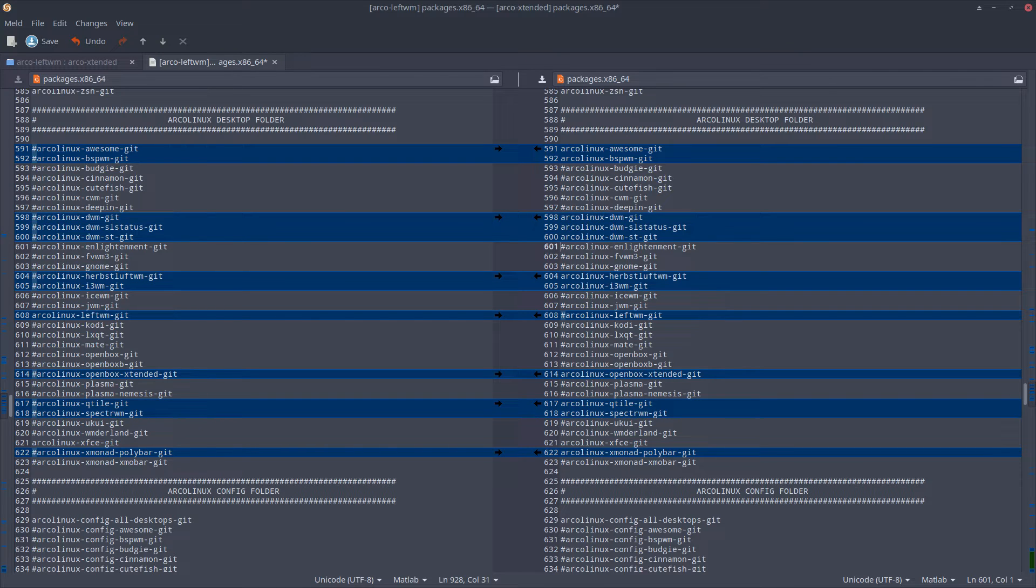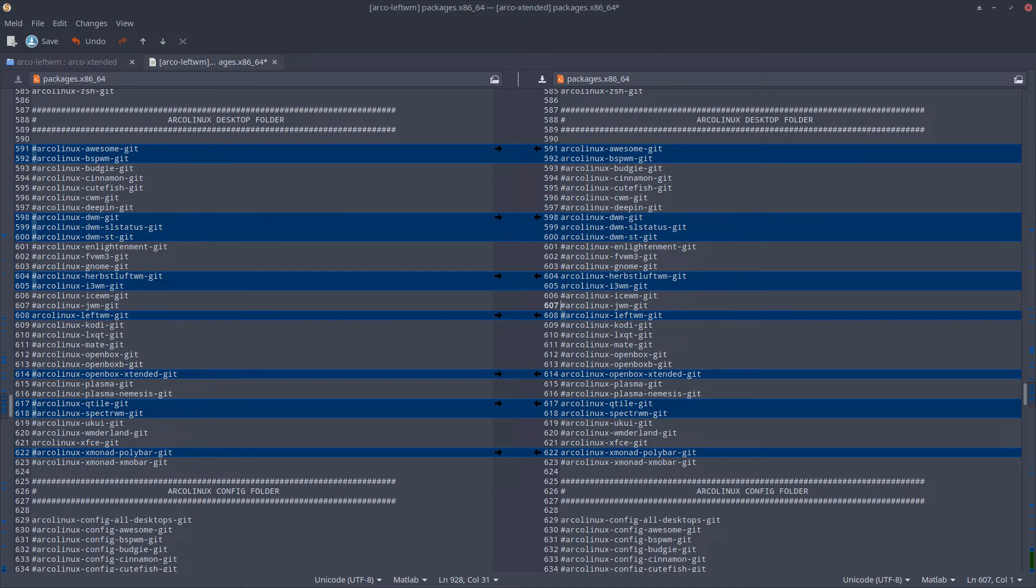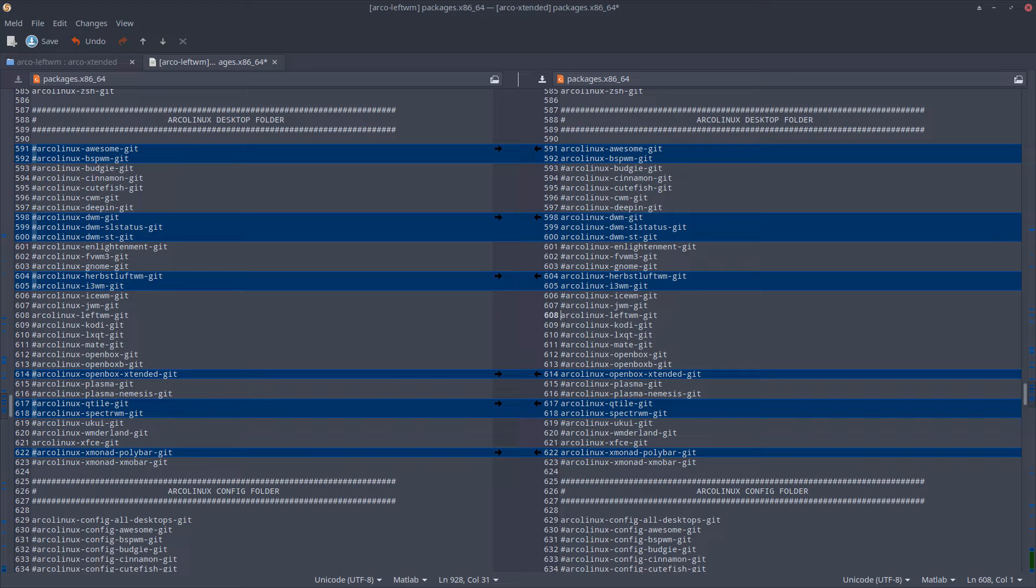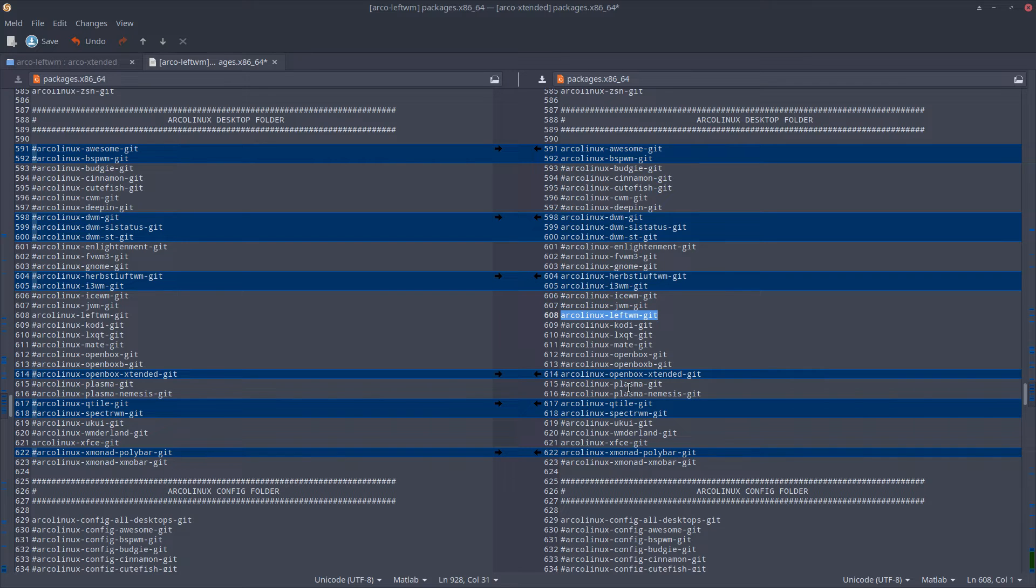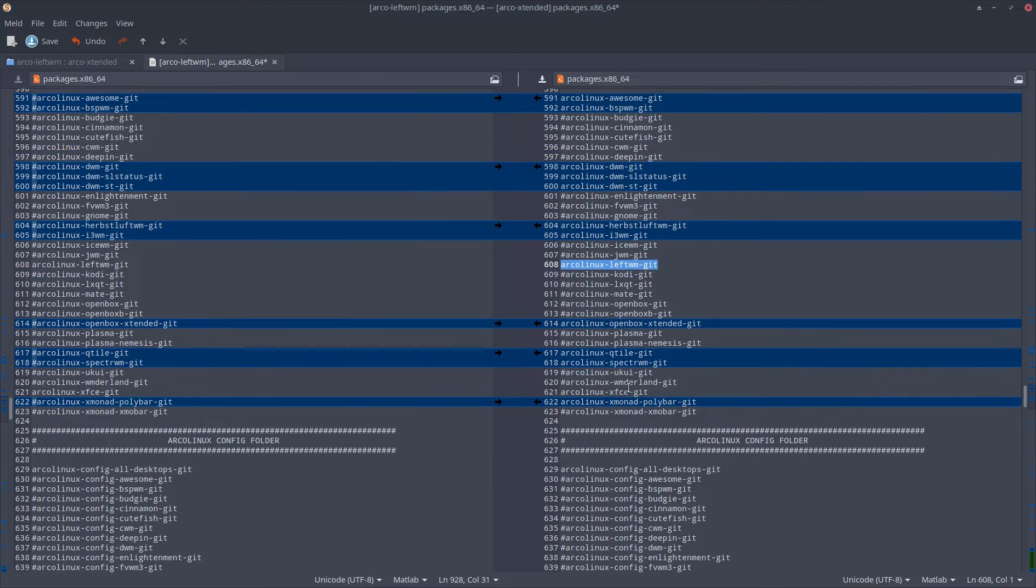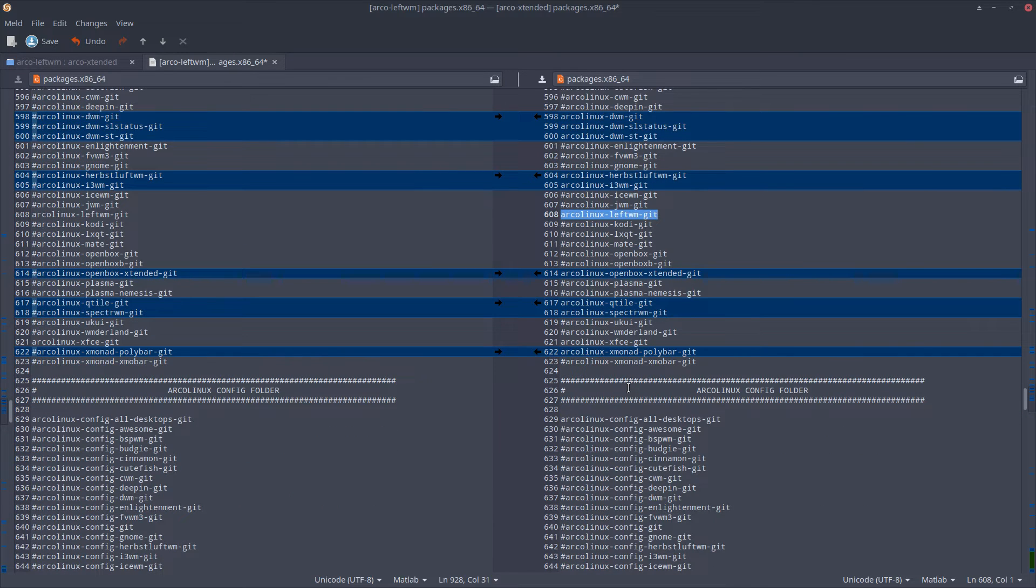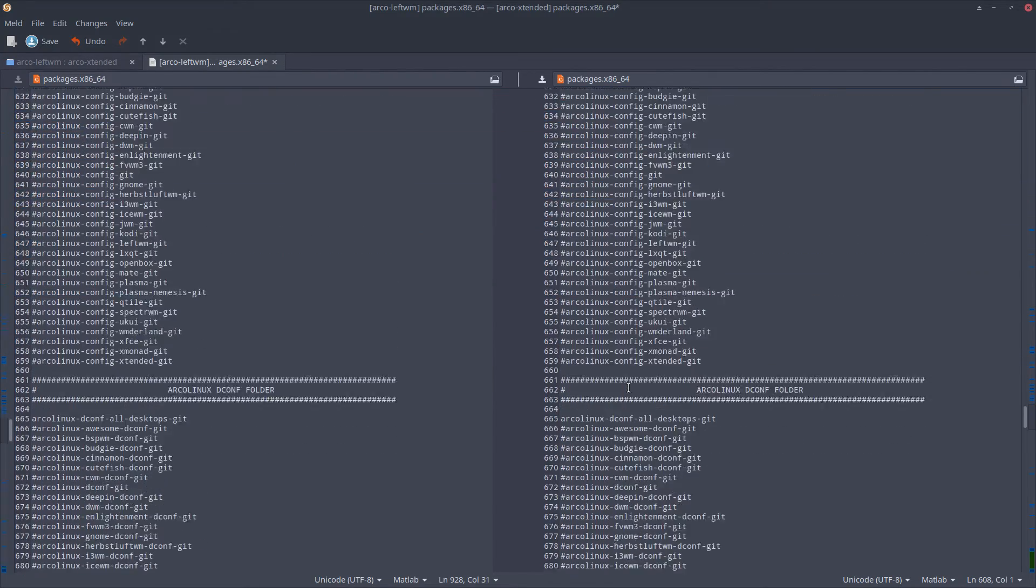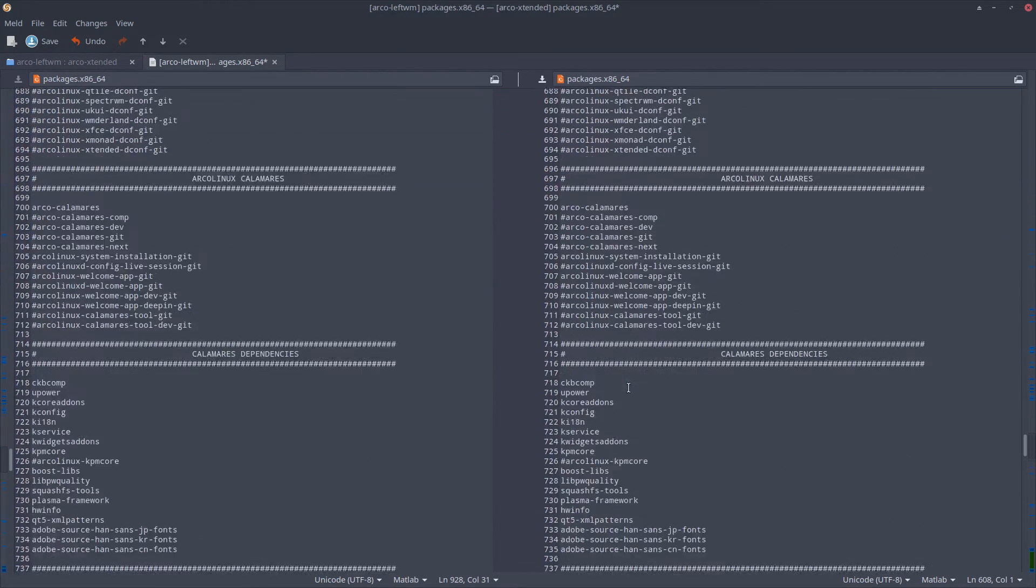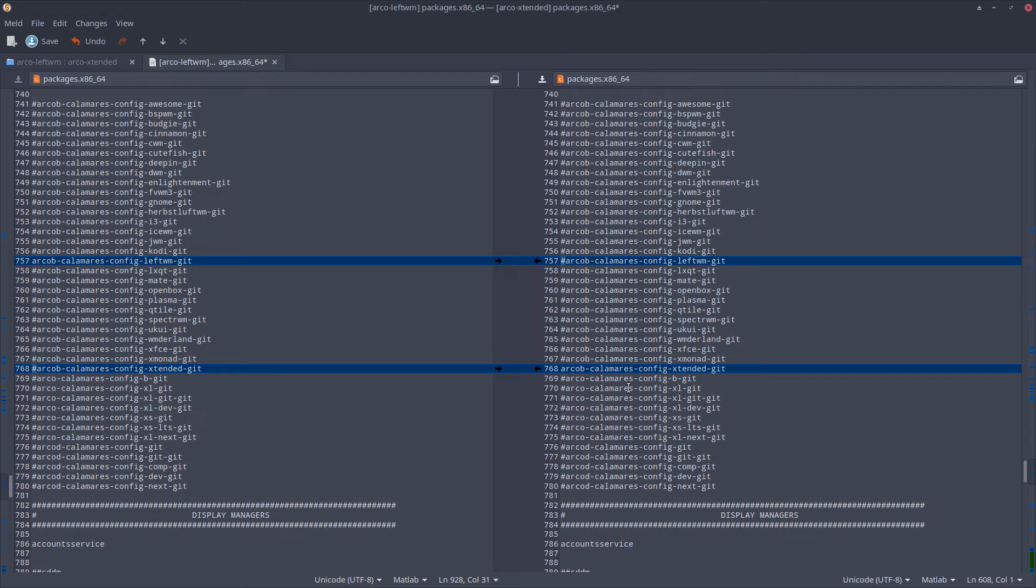ArcoLinux Enlightenment git and all that. LeftWM is not there, so that's been added at this point in time. LeftWM is more or less there - it's our configuration, not the application. Configuration is there, and then we scroll down. Okay, fine.